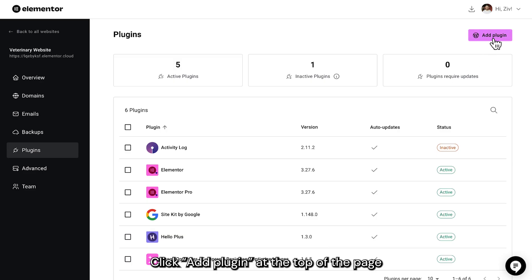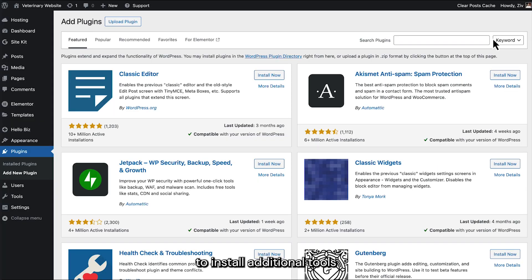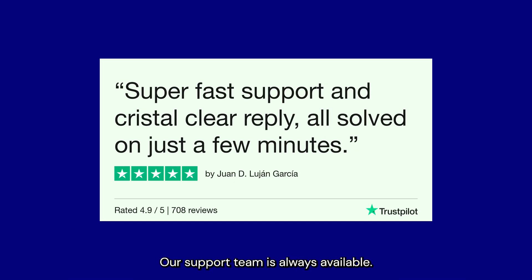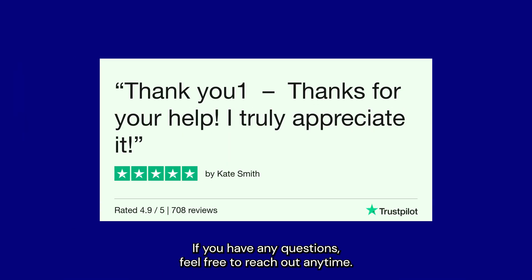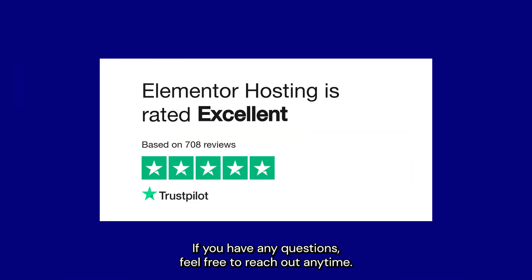Need a new plugin? Click Add Plugin at the top of the page to install additional tools and features for your site. Our support team is always available. If you have any questions, feel free to reach out anytime.